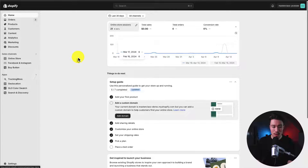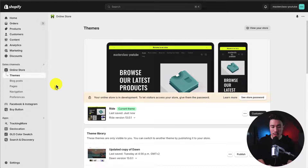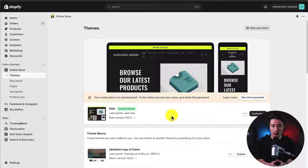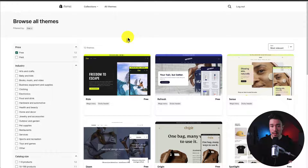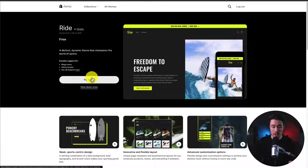I'll start from my Shopify dashboard and head to Online Store on the left-hand side, which opens up the Themes section. I currently have the Ride Theme installed with a fresh blank copy. If you don't have it yet, head to the Shopify Theme Store, sort by free, and the Ride Theme should appear. From there, just click Install and it will be added to your store.